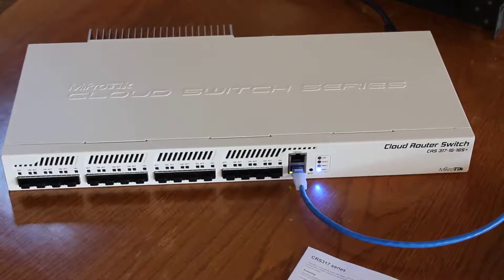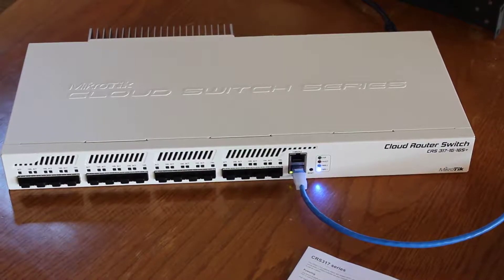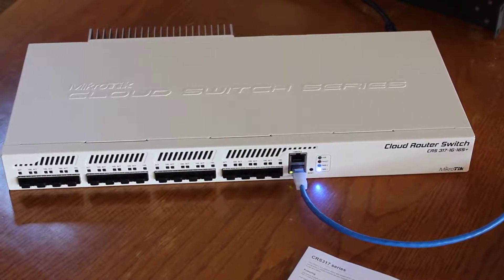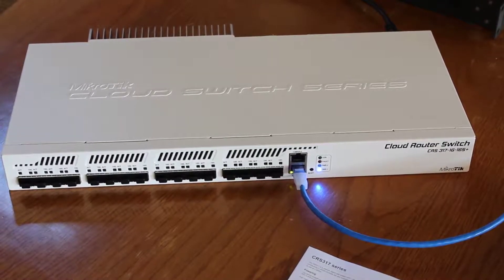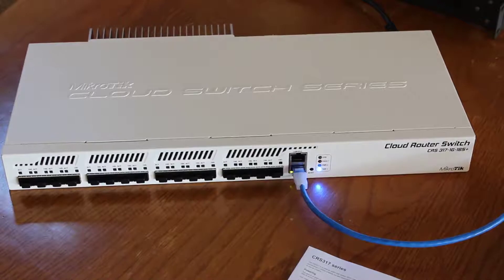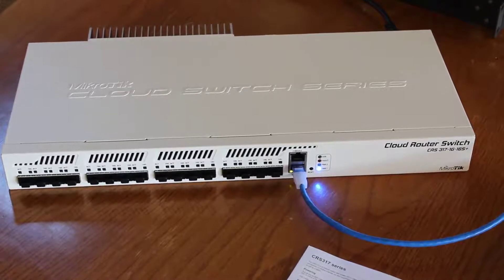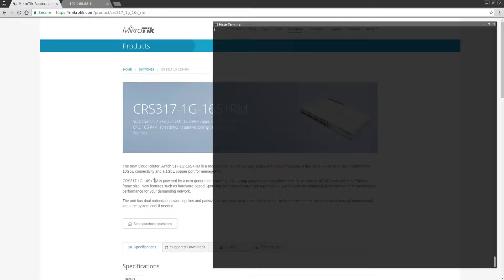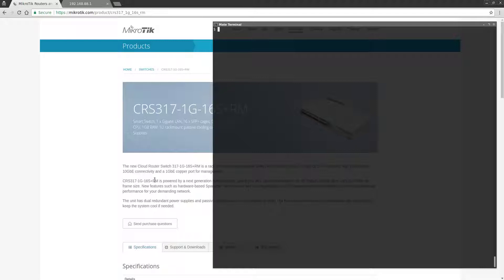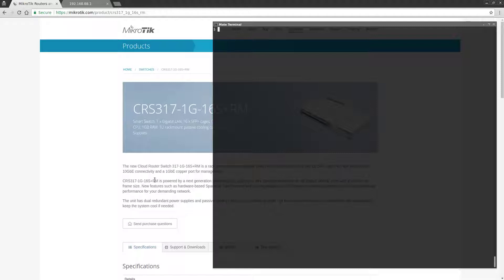We're going to go next to my laptop to do the initial configuration. Here we are with the Mikrotik CRS317 connected via Ethernet cable to my laptop, and we're going to begin the initial setup of the switch.